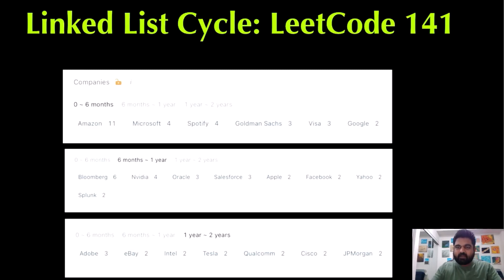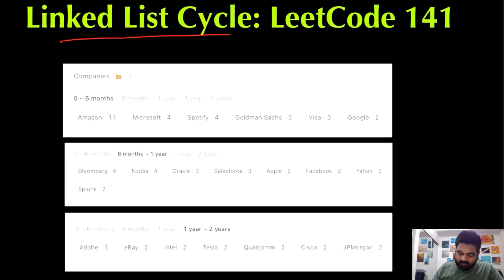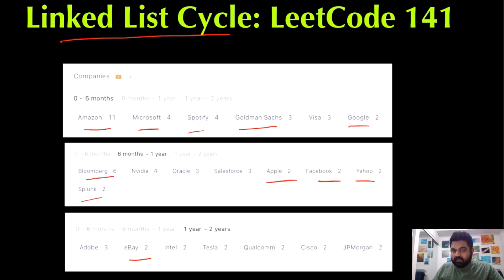Hello friends, we are still not employed by a FANG company, so let's not stop LeetCode grinding till we get there. Today we are going to do the linked list cycle problem — basically a problem to detect a cycle inside a linked list. This problem has been asked by a bunch of different companies, including Amazon, Microsoft, Shopify, Goldman Sachs, Bloomberg, Apple, Facebook, Yahoo, Splunk, and eBay. I hope you enjoy the video.